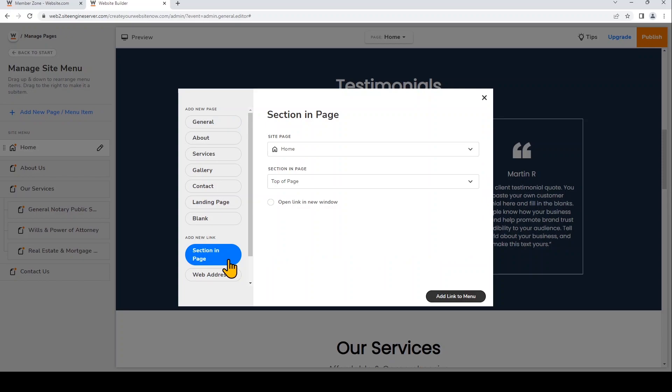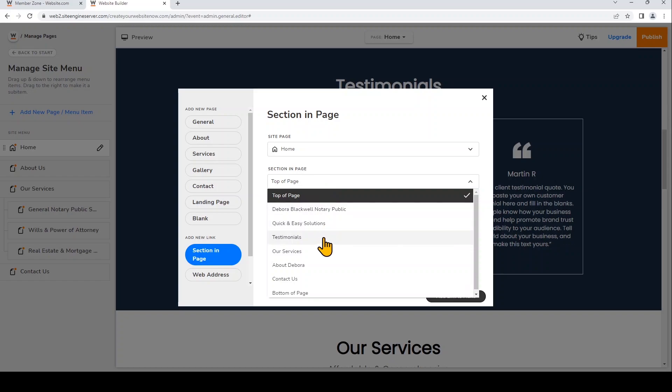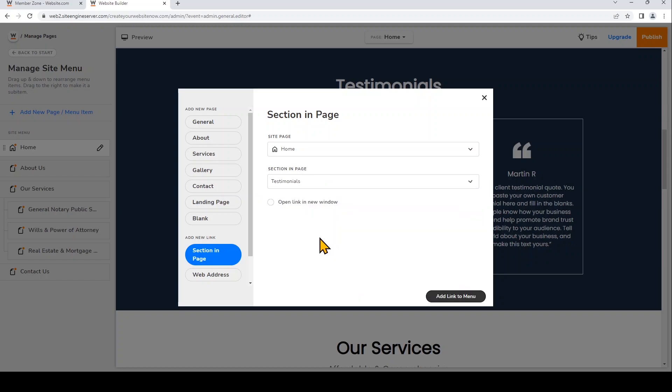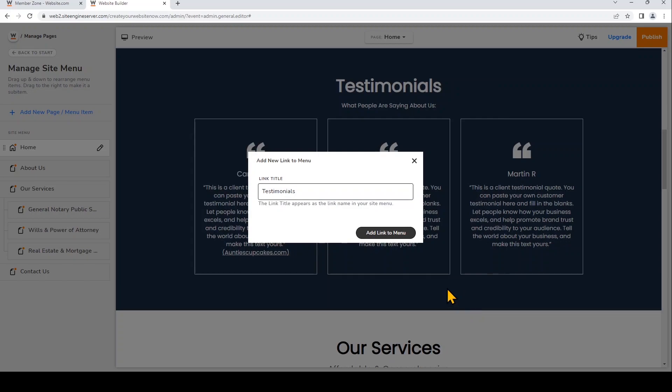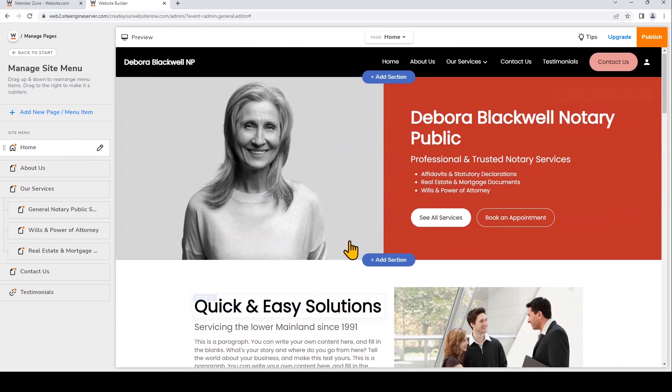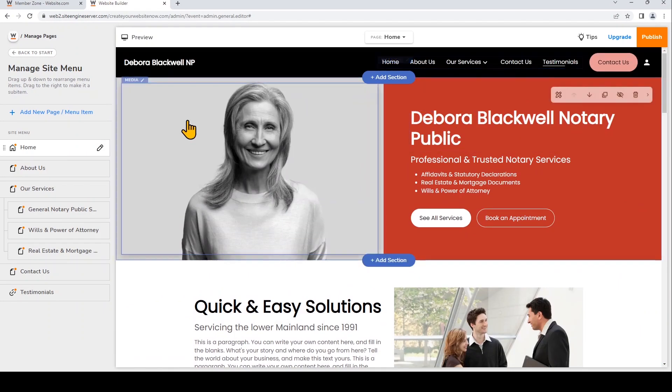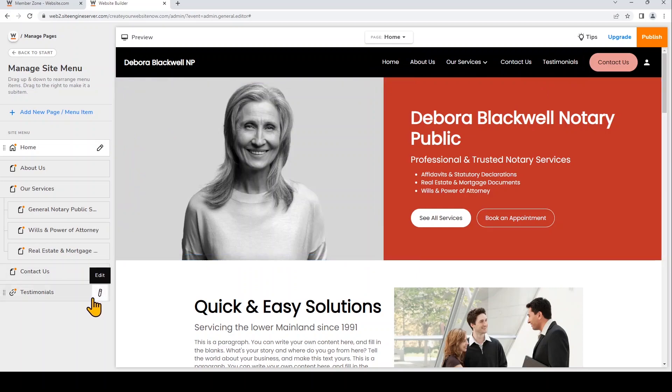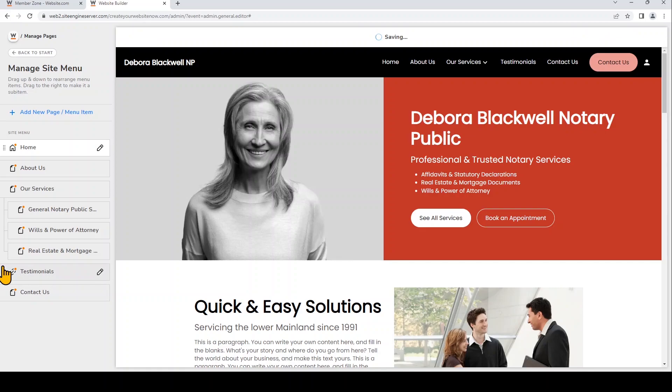I want to add a website menu item that will go to the testimonials section on the home page. So I'll choose Site Page Home. And then I'll choose to link it to my testimonials section that I have on that page. And now I'll add link to menu. So you can choose how you want the link title to appear in your website menu, but I'll just keep it as testimonials. And then click Add Link.